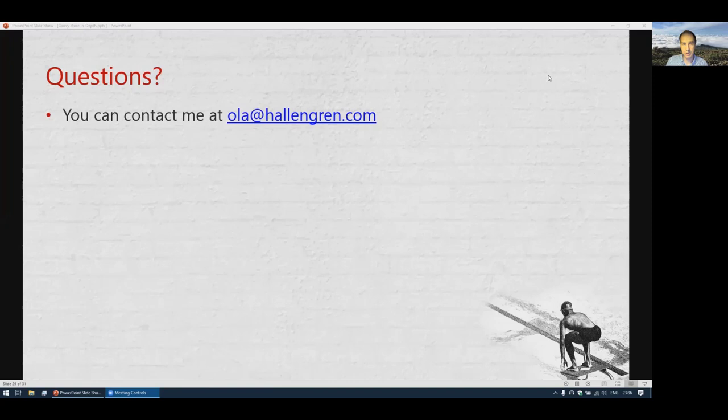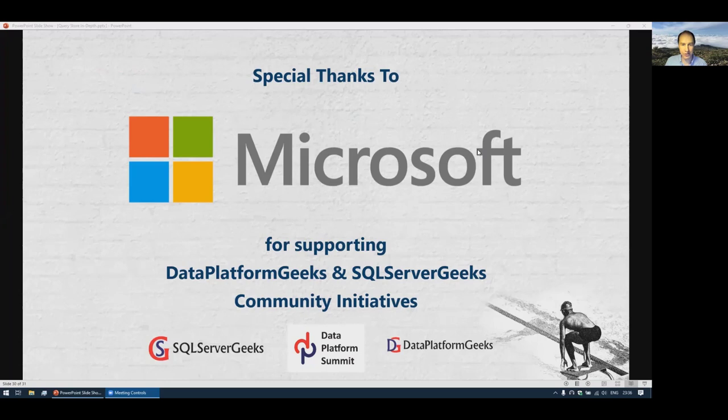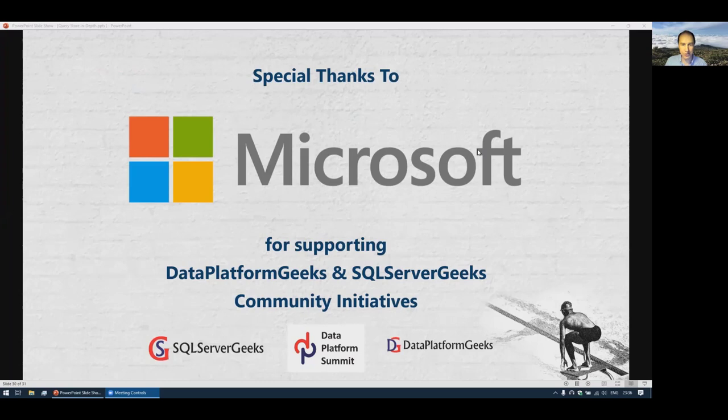If you have any questions, feel free to contact me at ola@hallengren.com. Special thanks to Microsoft for supporting this conference, and thank you all for attending.